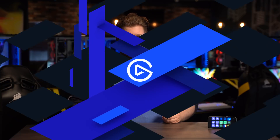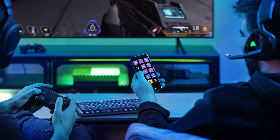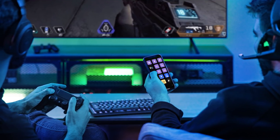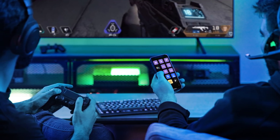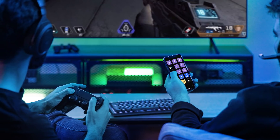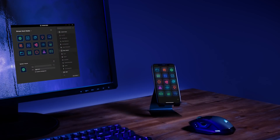Hi, I'm Steggy from Elgato, and this is Stream Deck Mobile. Stream Deck Mobile is the latest in our line of Stream Deck products. Stream Deck Mobile places the power of Stream Deck on your iPhone or iPad with 15 virtual LCD keys.